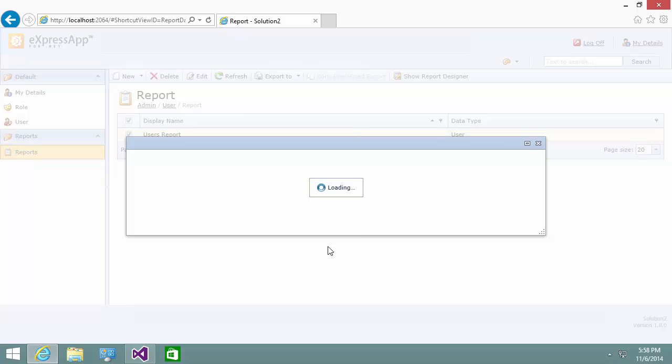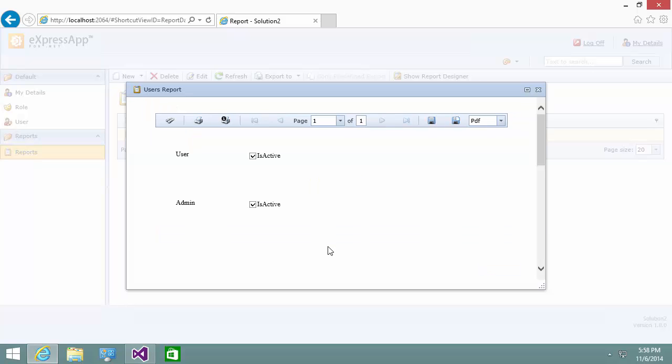If I click it, the report preview is opened. And you can see the two user records, admin and user.